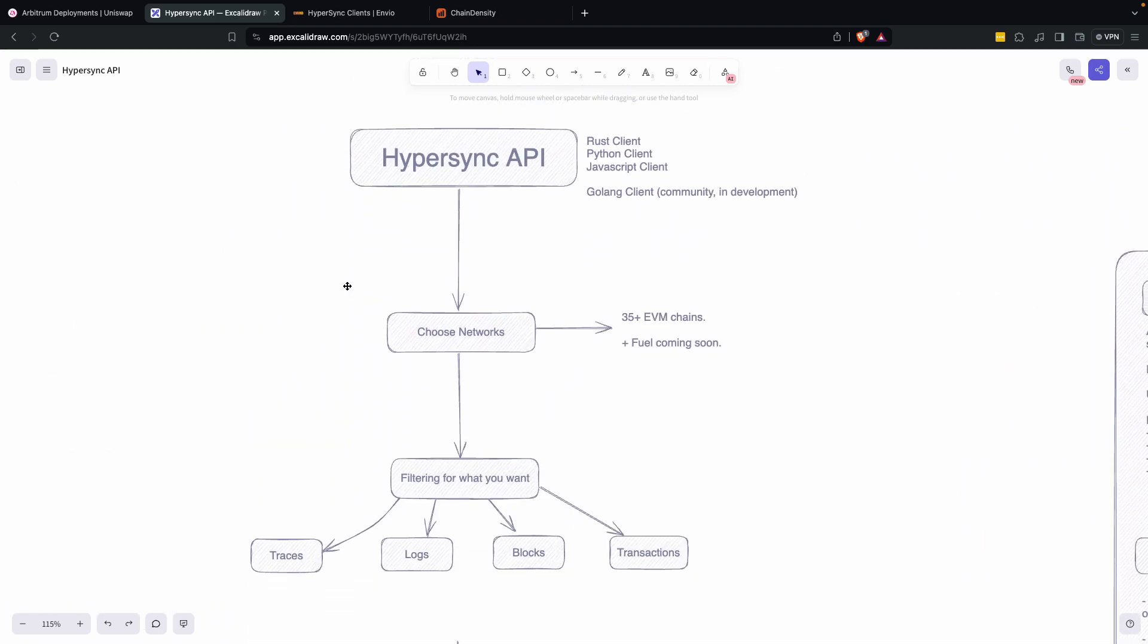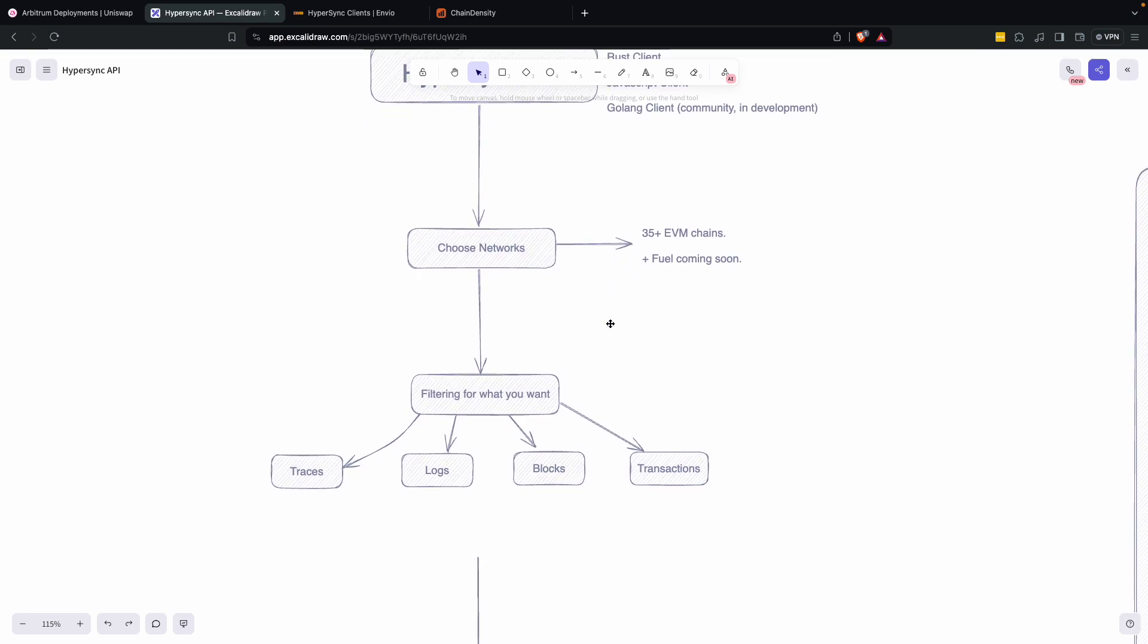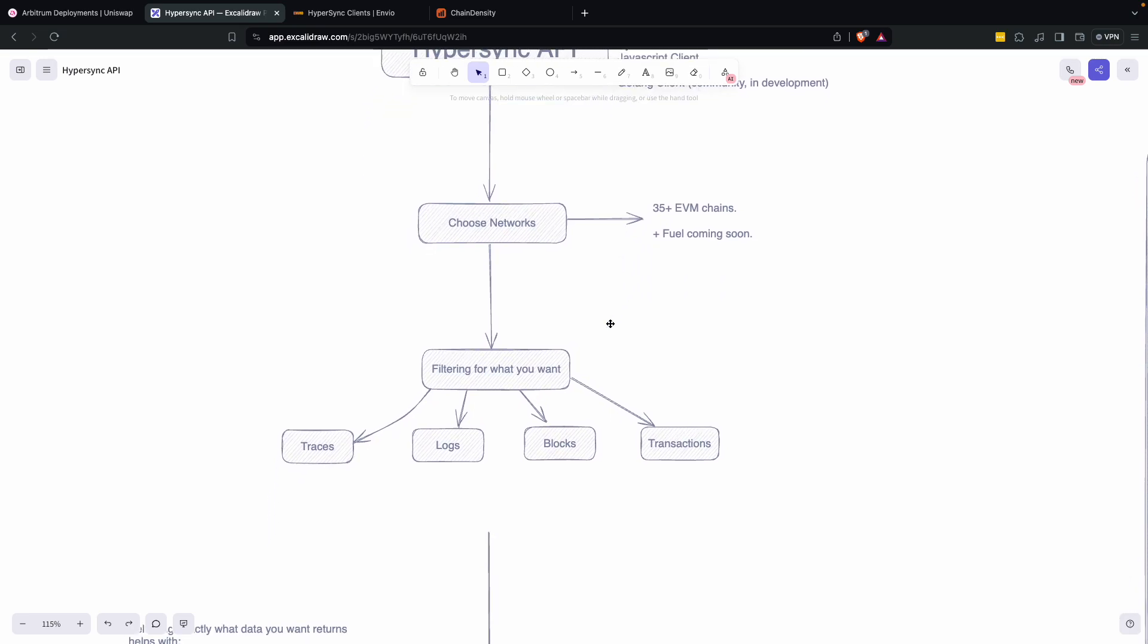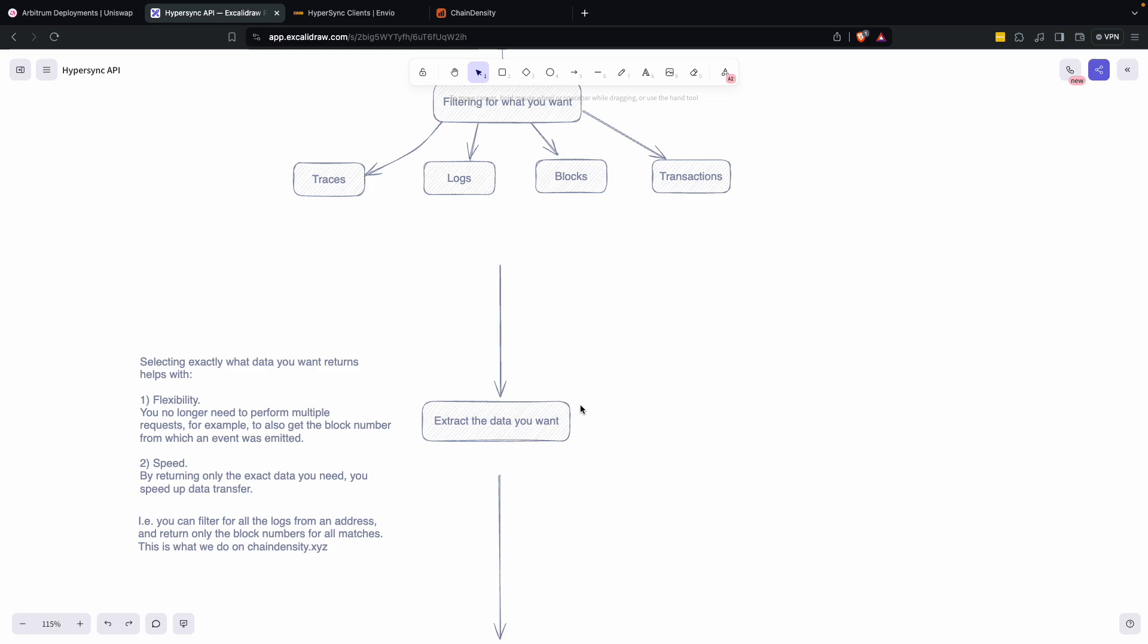And how it essentially works is you use one of the different clients, Rust, Python, JavaScript. You would choose a network. You filter for what you would like, whether that's traces, logs, blocks or transactions. And then you extract the data we want.